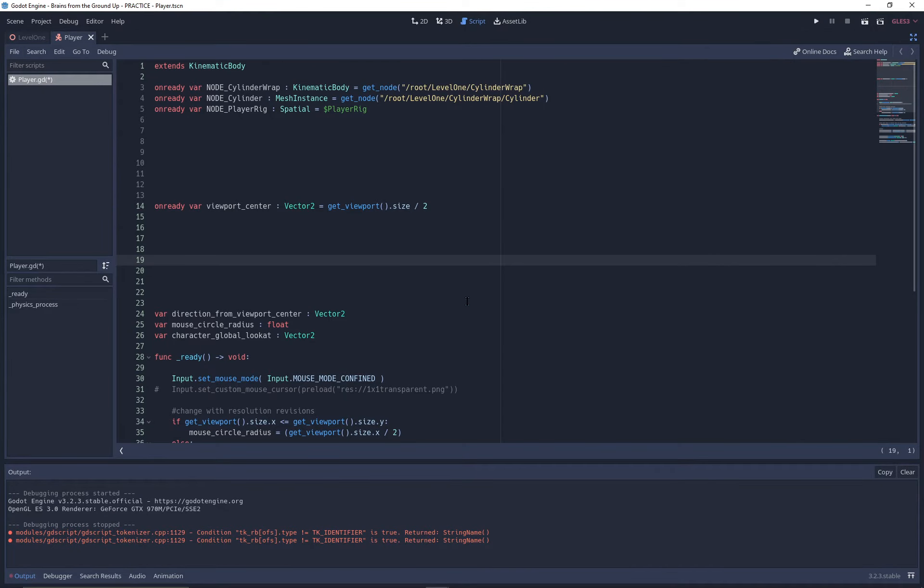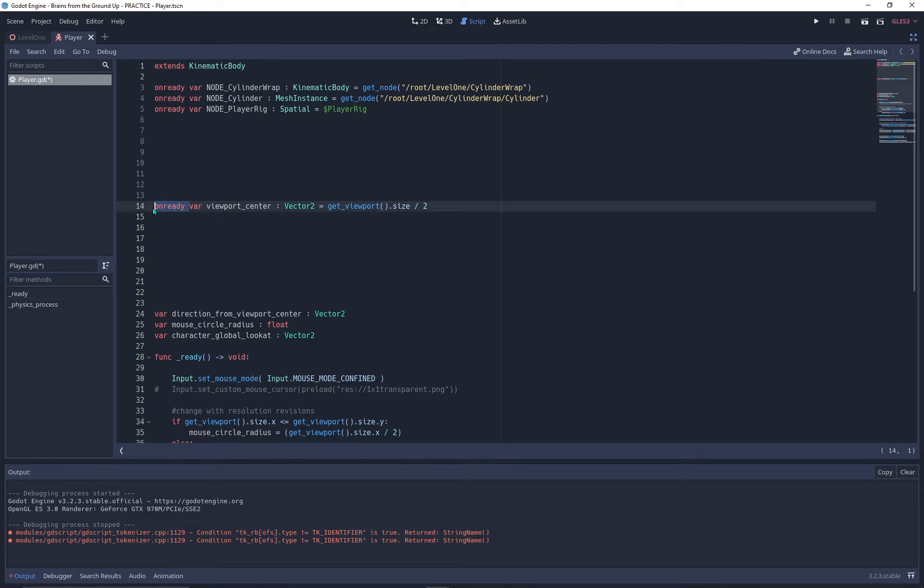Where onready variables really shine is when you want to capture information that is available only when the game has begun running. For instance, with this onready variable, I'm capturing the viewport size, dividing it by 2, then storing it as a vector2.